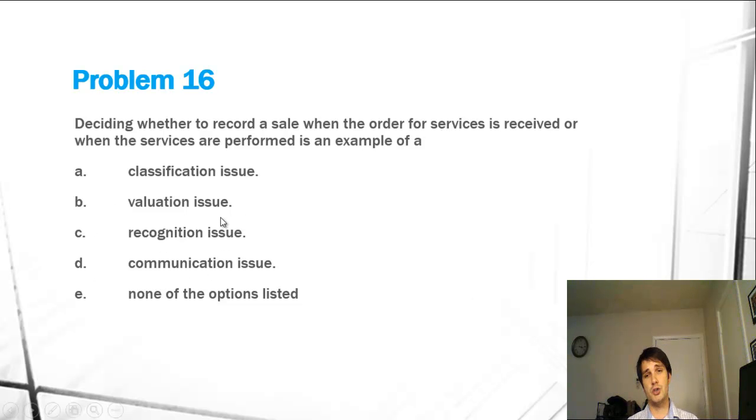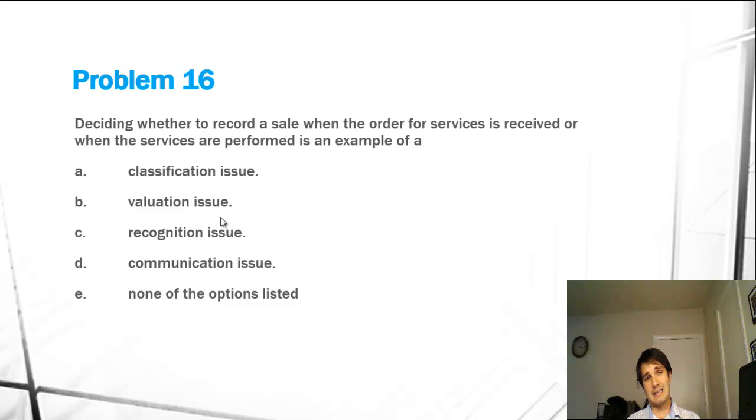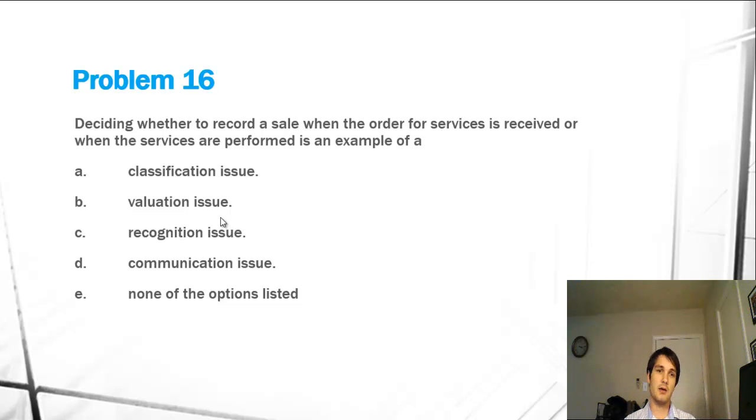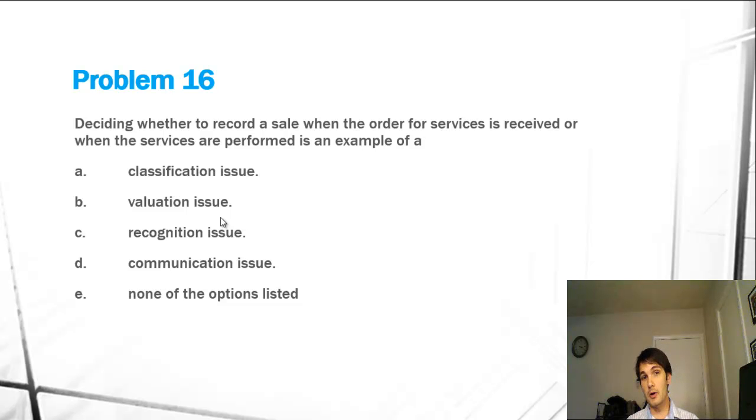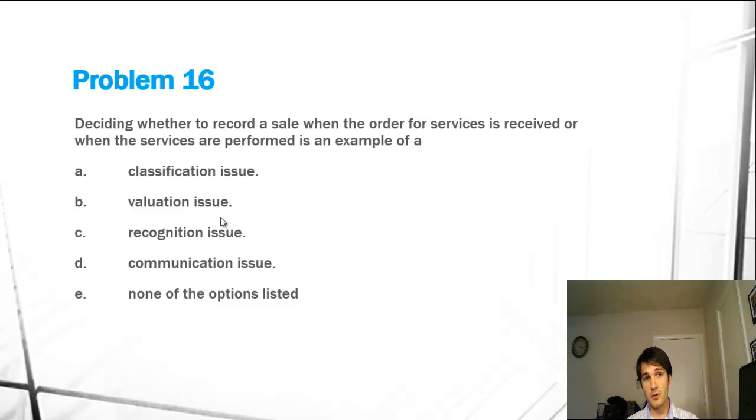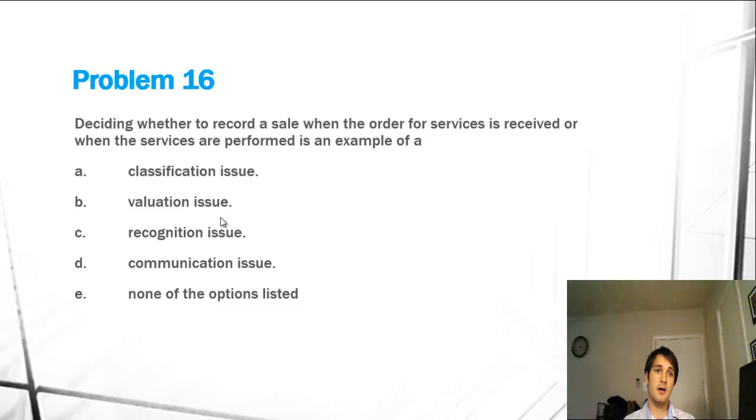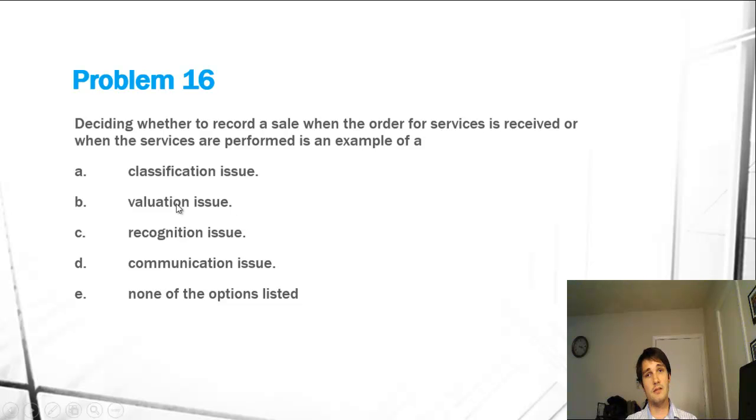Valuation issue is different. That would be how do we determine the value of an item, like a lower cost of market, or do we just go with the price of an item, or do we go with the higher of cost or market, which we don't do in financial accounting. Or do we go with the value of the home or the re-appraised value of the home over the years, or are there laws like Prop 13 dictating the value of a home? This is a valuation issue. It has nothing to do with when we recognize revenue.